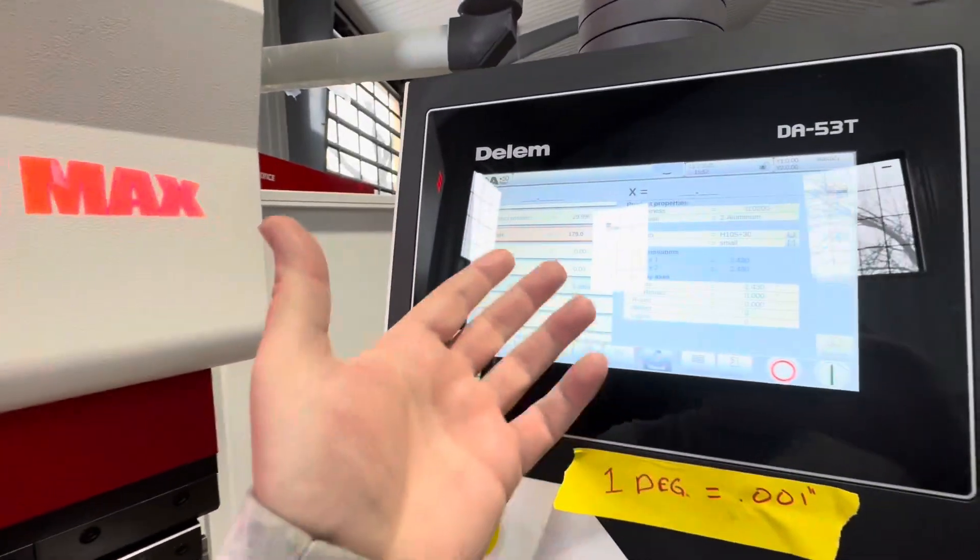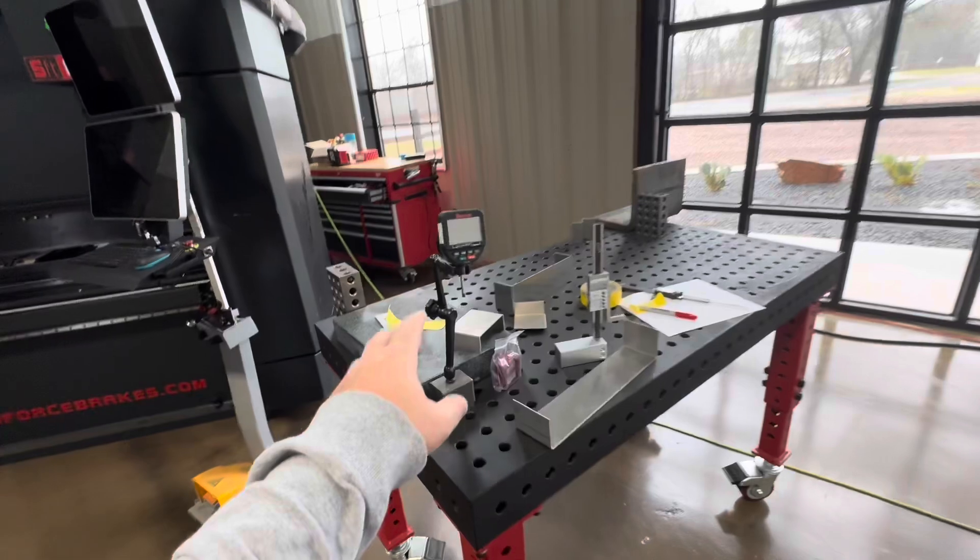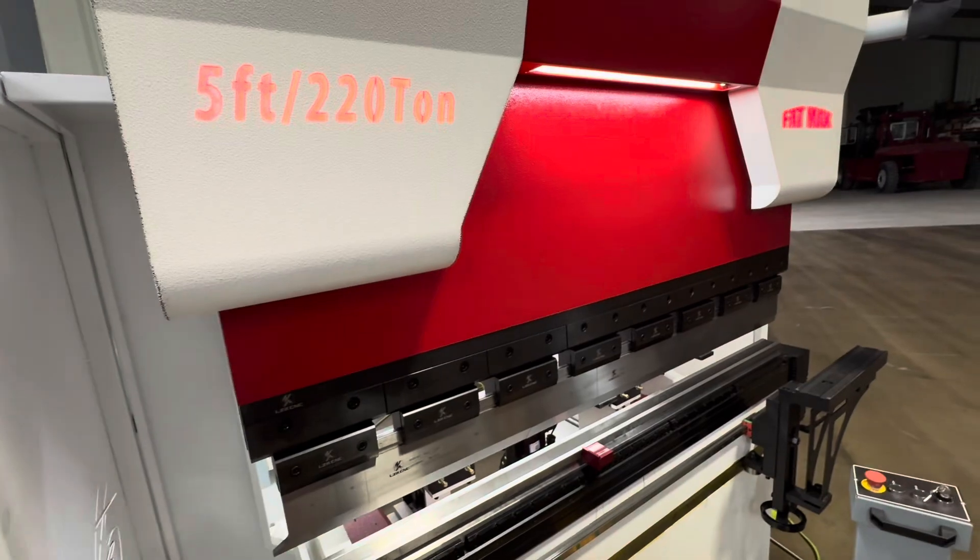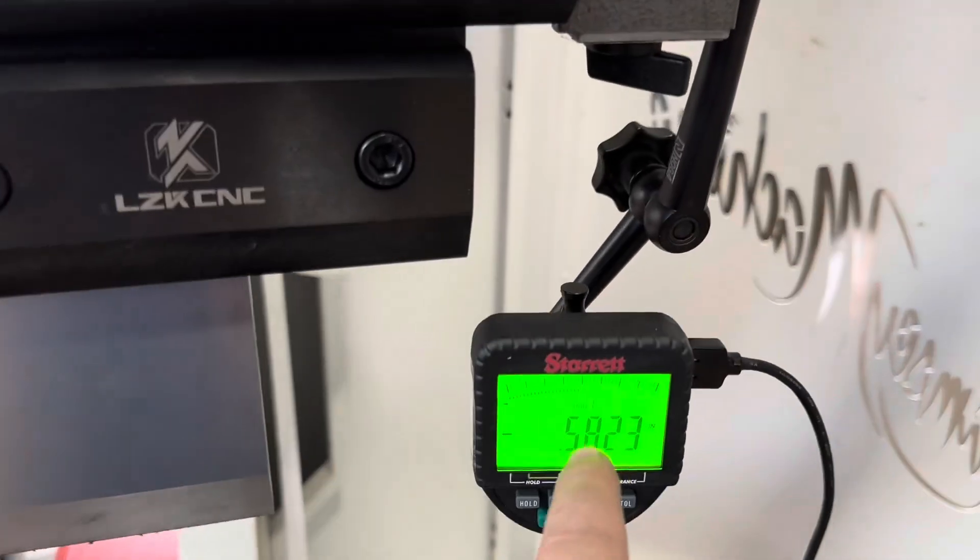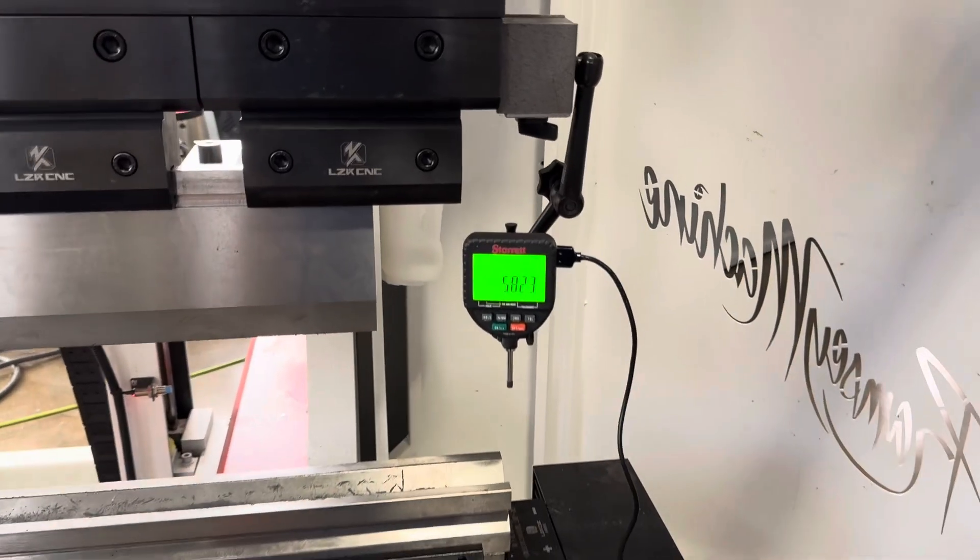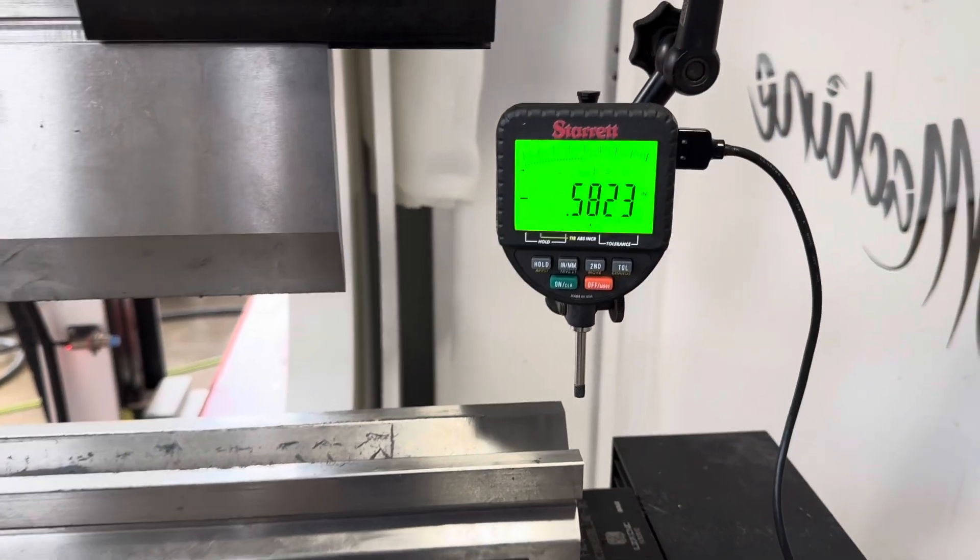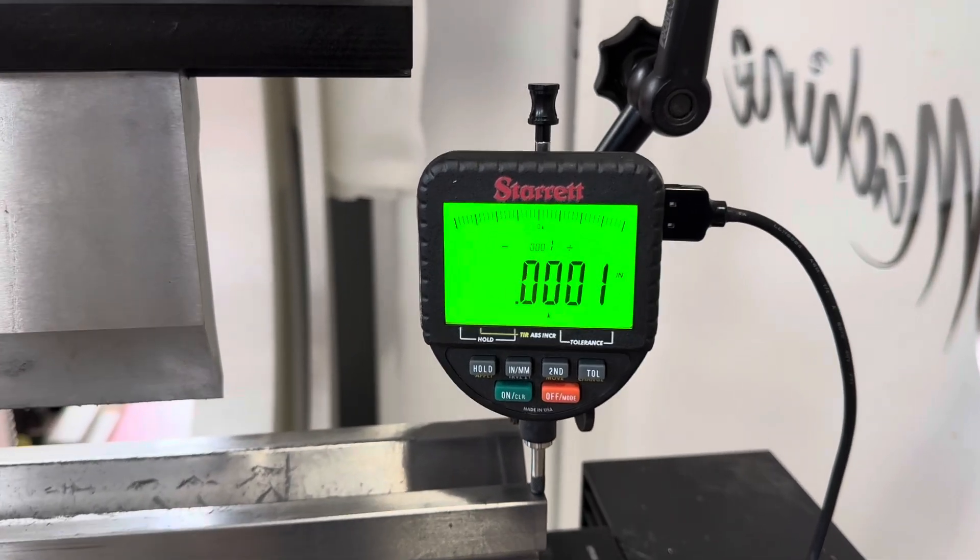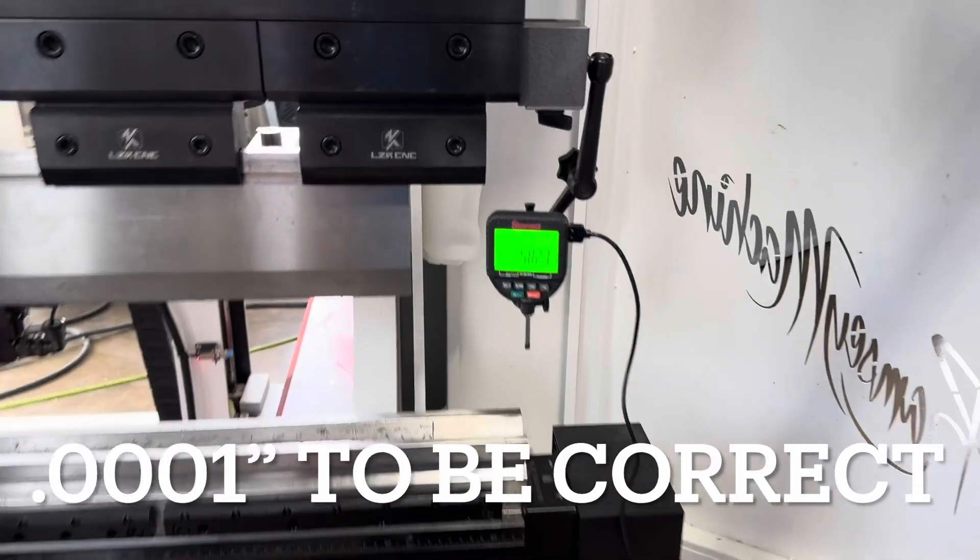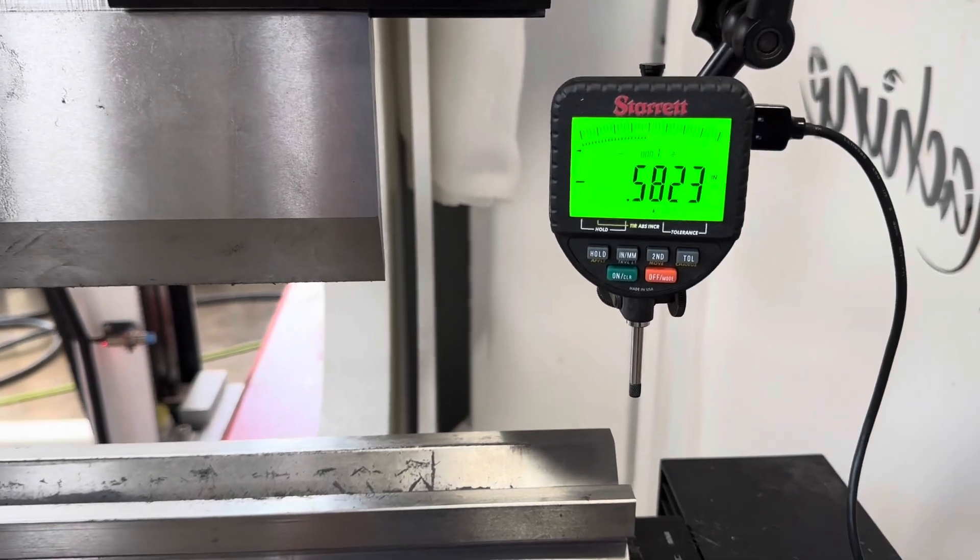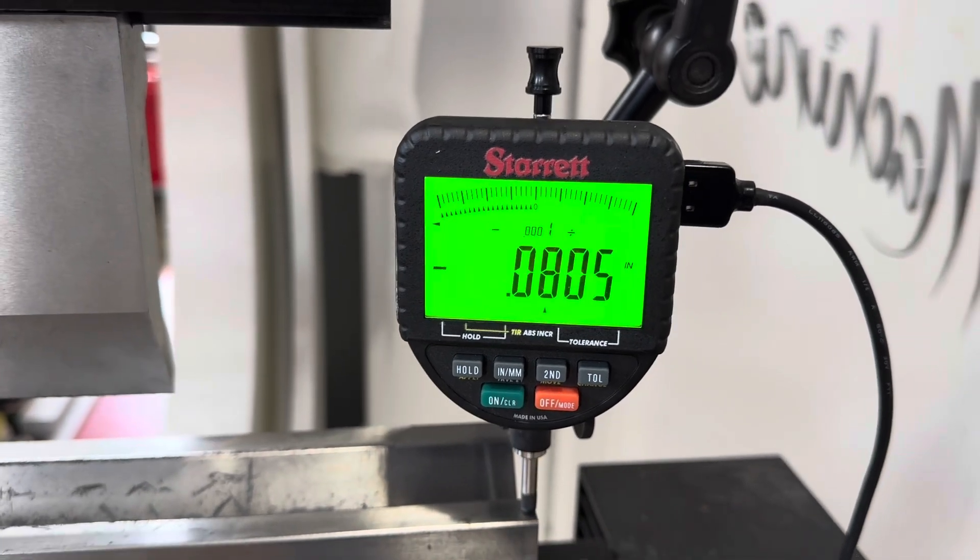So to demonstrate that I've got a tenths indicator here, Starrett, I'm going to set it up over here and show you just how well this Precision Series machine repeats. All right, so we got our Starrett tenths indicator zeroed out at the bottom of the stroke and we're just going to stroke it a couple times here. We've also added a very long stroke length to stress it even more. So we zeroed it out at the bottom of the stroke, let's see what we get to now. One tenth of an inch, so this should just be able to repeat all day long around 0.0005 within that, plus or minus.